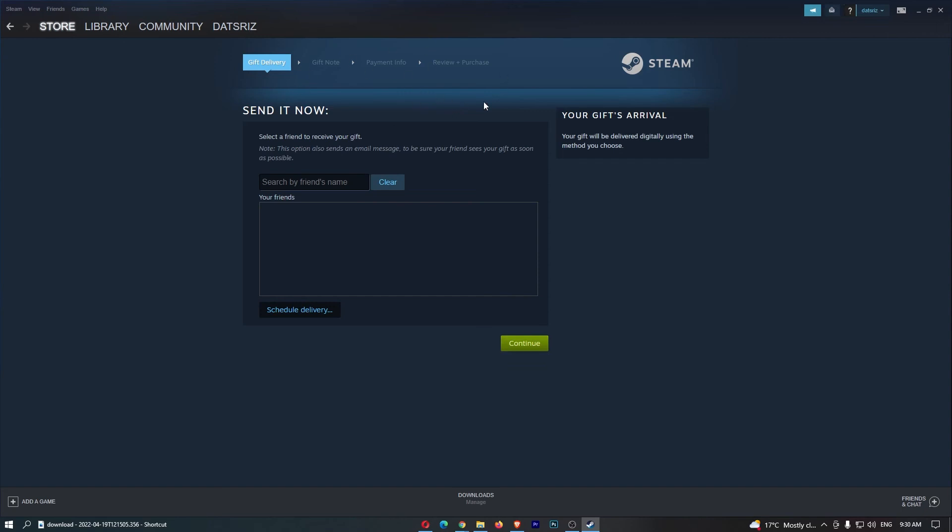However, instead of going to your account, it will be gifted to your friend. Now, that is how you can gift a game on Steam. Thank you for watching.